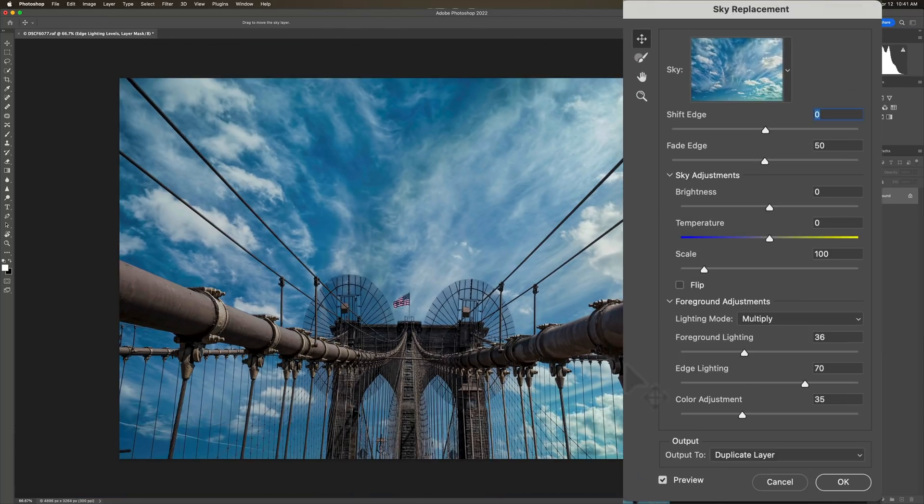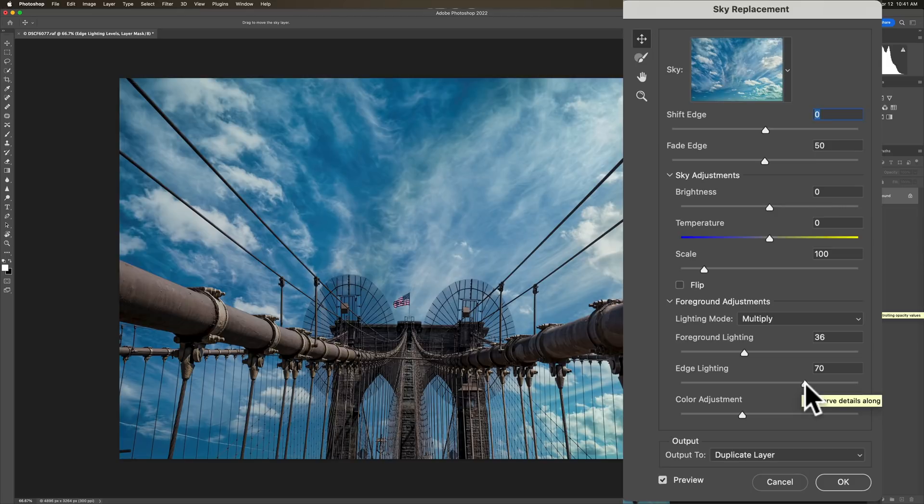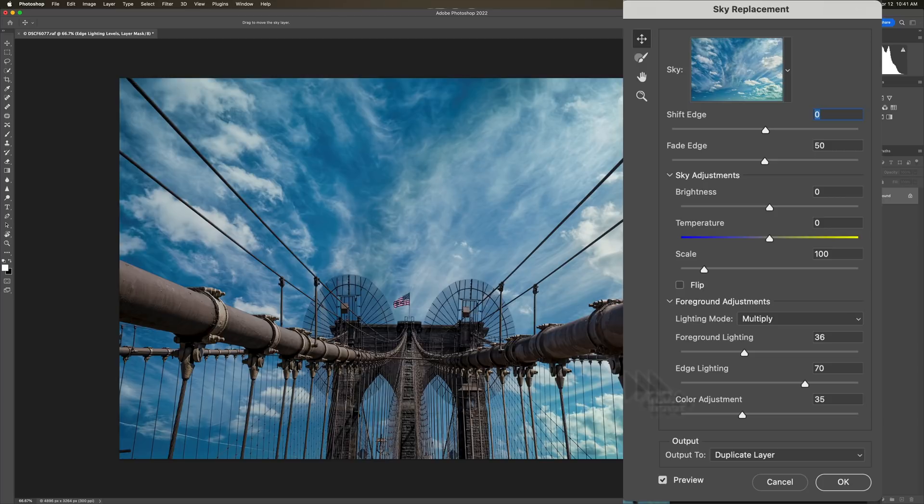Now, there is a new slider. It's called Edge Lighting. And this will help you further get rid of any haloing that might be around the edges. If you do have any haloing, any little white lines along these little edges, take edge lighting to the right. And you should eliminate that haloing.